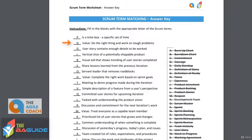Next one is a value: do the right thing and work on tough problems. And this is courage. This is one of the Scrum values — you need to be courageous enough to be doing the right thing, calling people out on questions or concerns that you have, and make sure you're attacking those tough problems. Don't just go after all of the easy tasks; tackle those tough problems, get them resolved, and get moving forward.